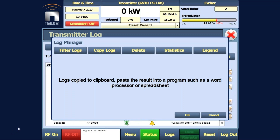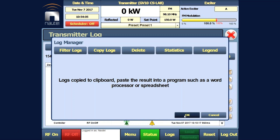You can now save the Excel file and email it to Nautil customer service for troubleshooting assistance.